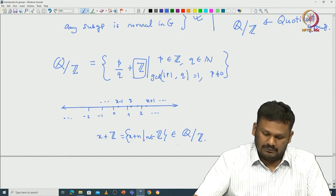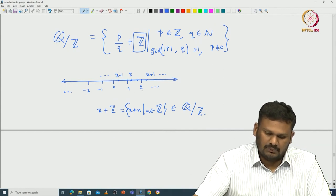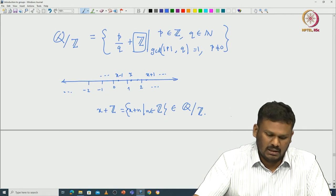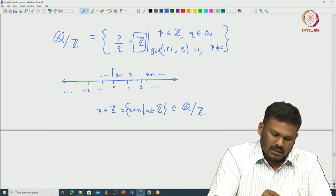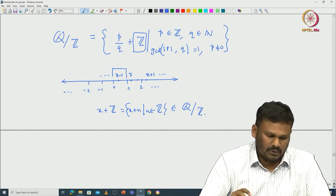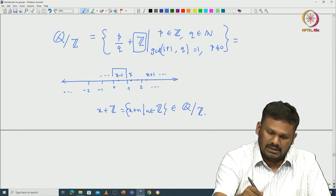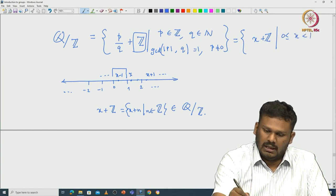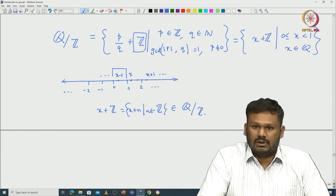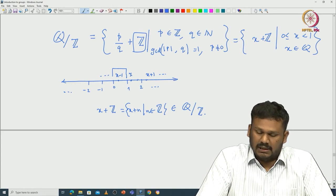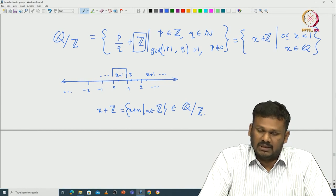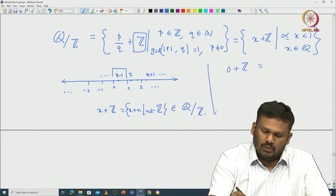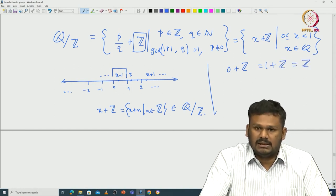This graphical interpretation tells us what will be an ideal set of representatives for Q mod Z. One can restrict oneself to the rationals lying between 0 and 1. So another parameterizing set is {x + Z | x ∈ Q, 0 ≤ x < 1}. This is another set of representatives for Q mod Z.